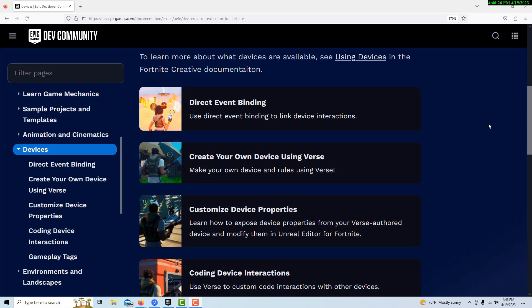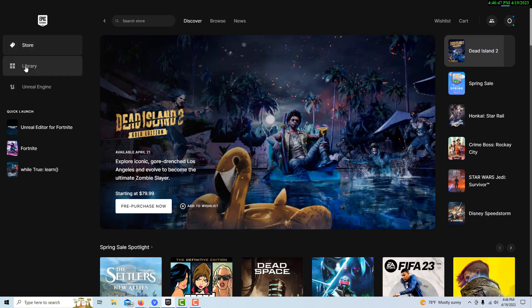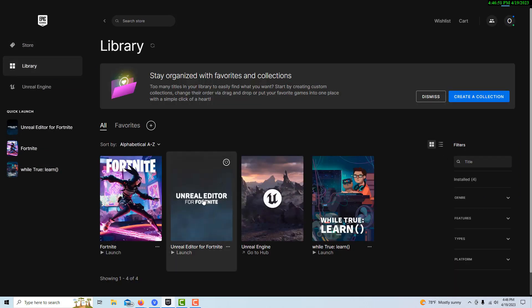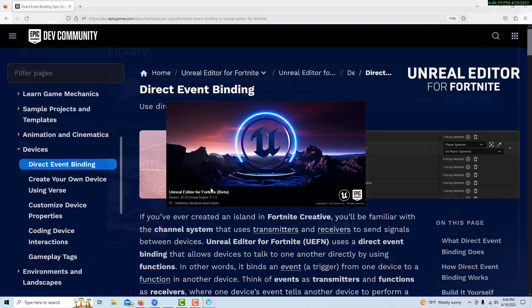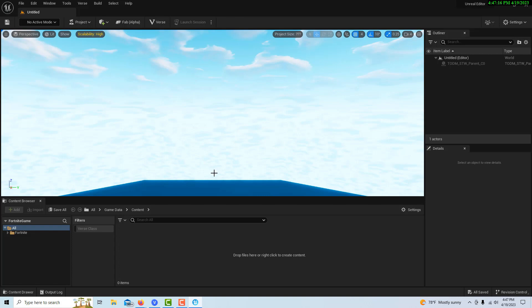Hey, how's it going? I thought it would be fun today to explore the Unreal Editor for Fortnite, also called UEFN. I'm not new to Unreal Engine at all, so I just want to see how easily I can grasp some of these concepts. I want to look at direct event binding. I'm completely new to Fortnite and new to this editor, and my primary interest is in learning Verse, because I have a feeling it might be coming into Unreal Engine at some point.